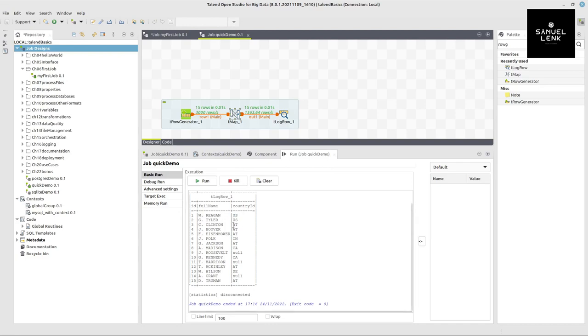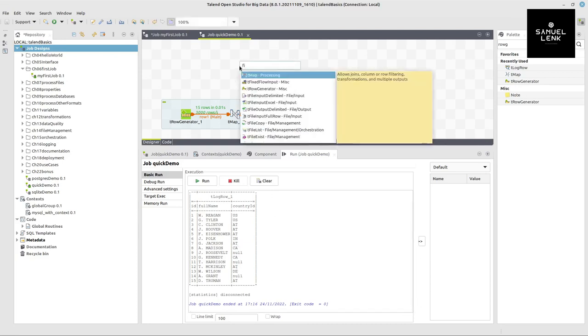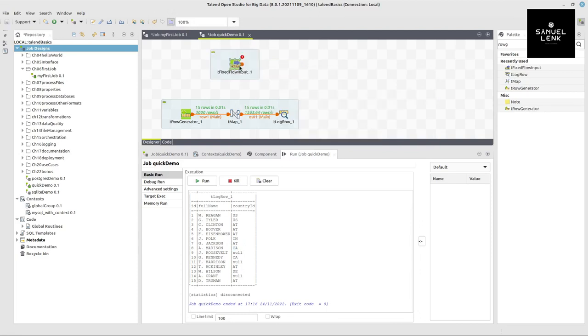Here we can put another reference inside our job itself that has like the lookup values for the complete country names instead of only having these abbreviations. For this purpose inside the job itself, we can use a component which is called fixed flow input.